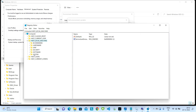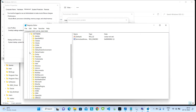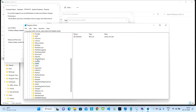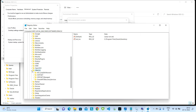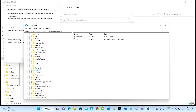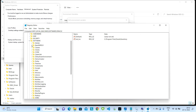Under HKEY_LOCAL_MACHINE there will be a subfolder called SOFTWARE — expand that and search for Oracle. Here it is. If you expand it you will see four folders inside. What you need to do is delete this whole Oracle folder.